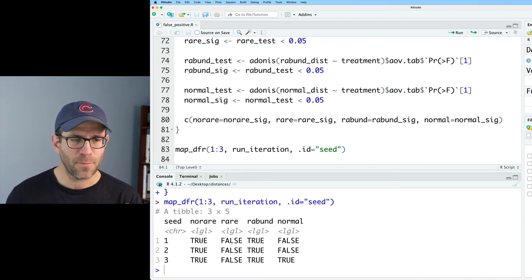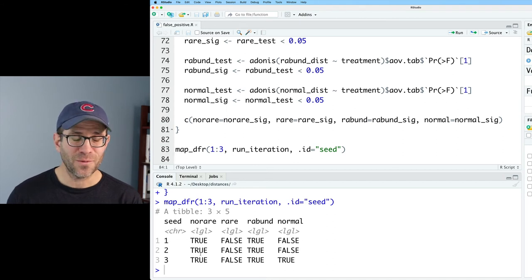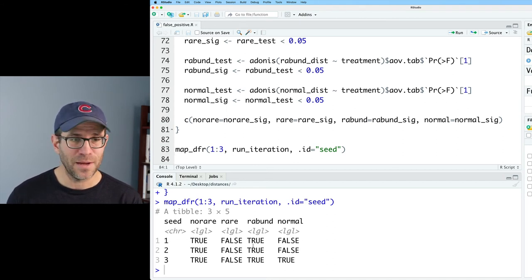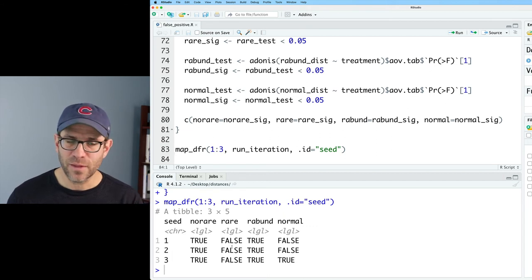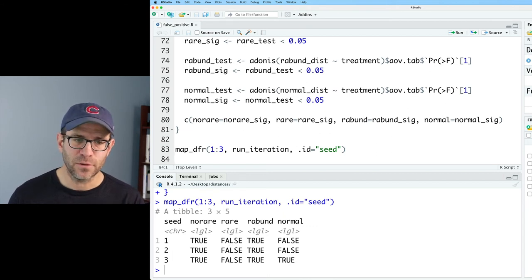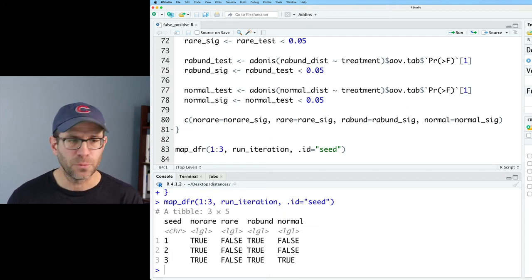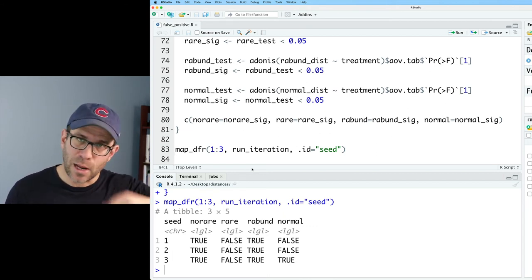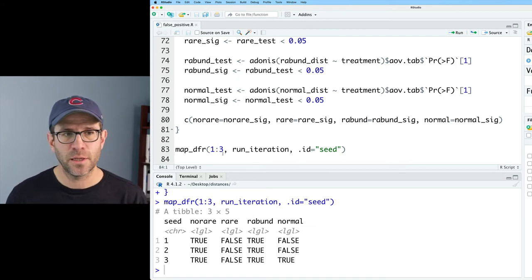And all of the values for no rare were significant, as well as for rabund. The rarefied data, all three of them were false, and the normal one of the three was true. So we now want to scale this up to do 100 iterations.